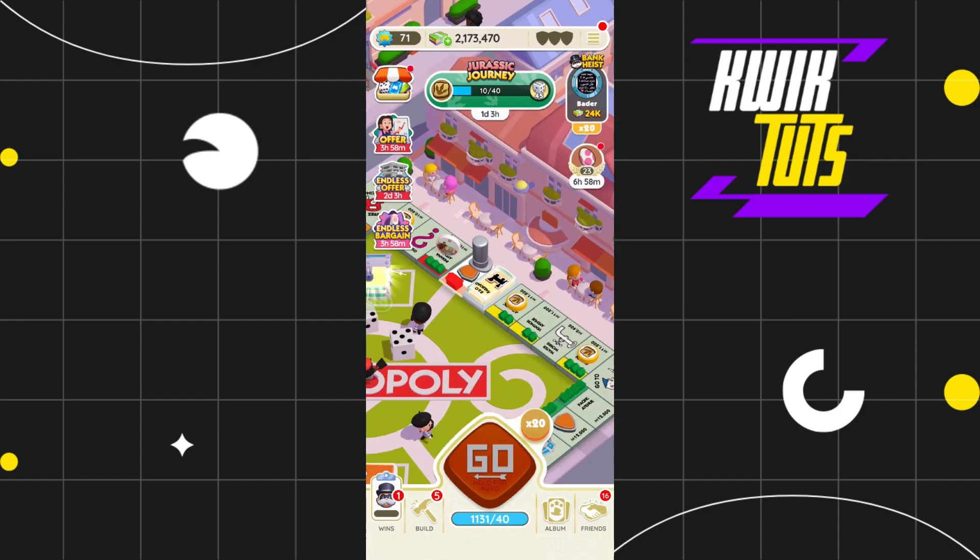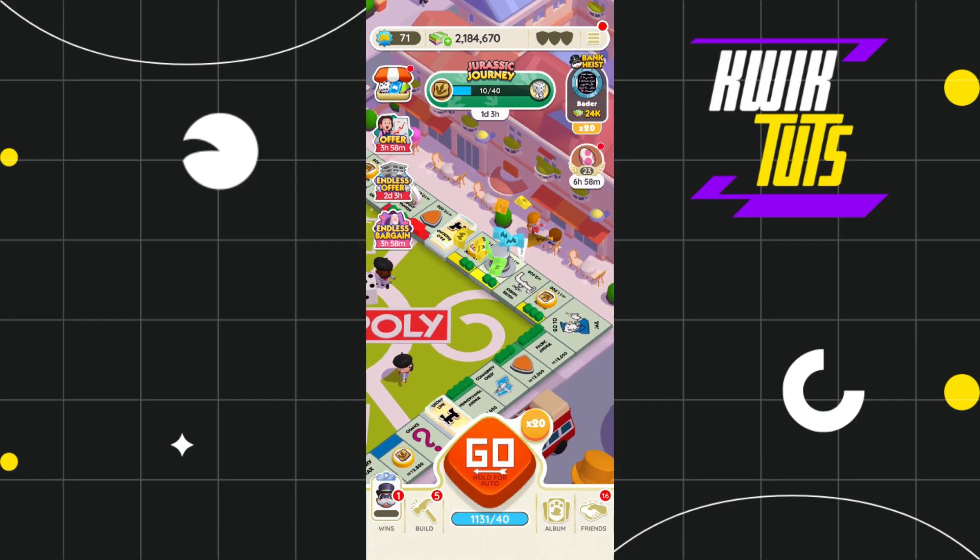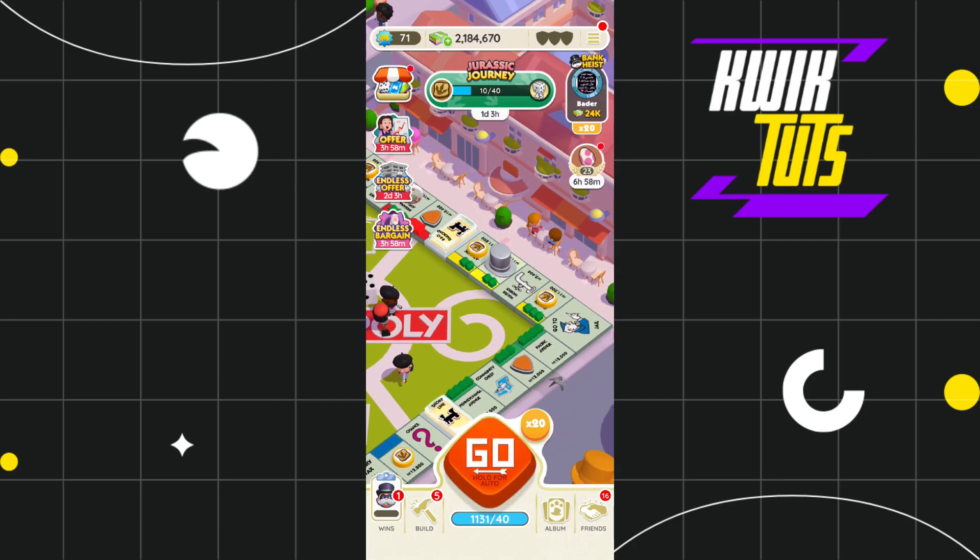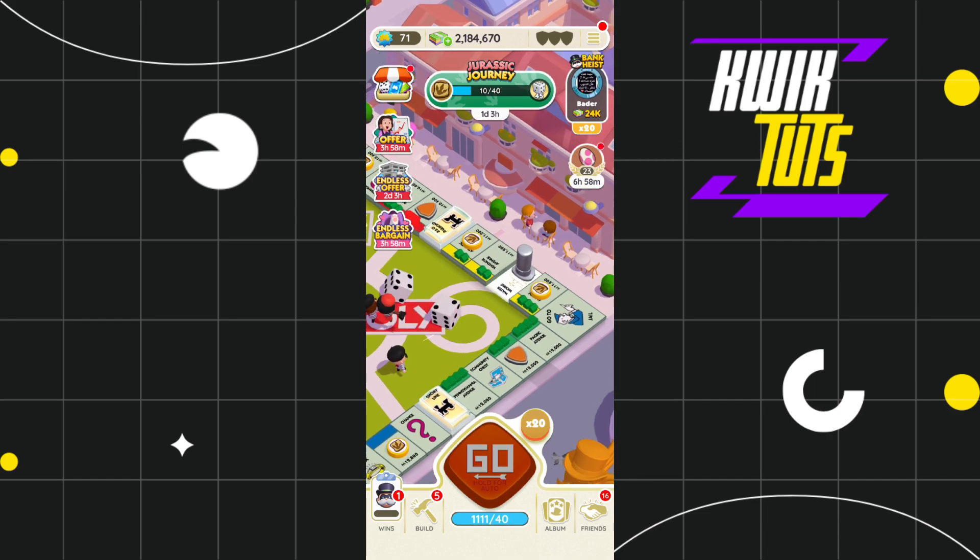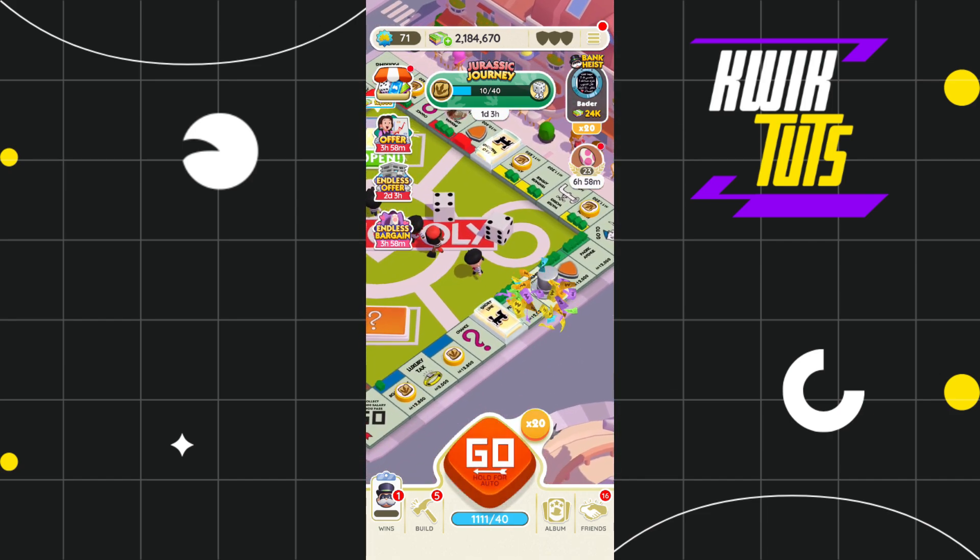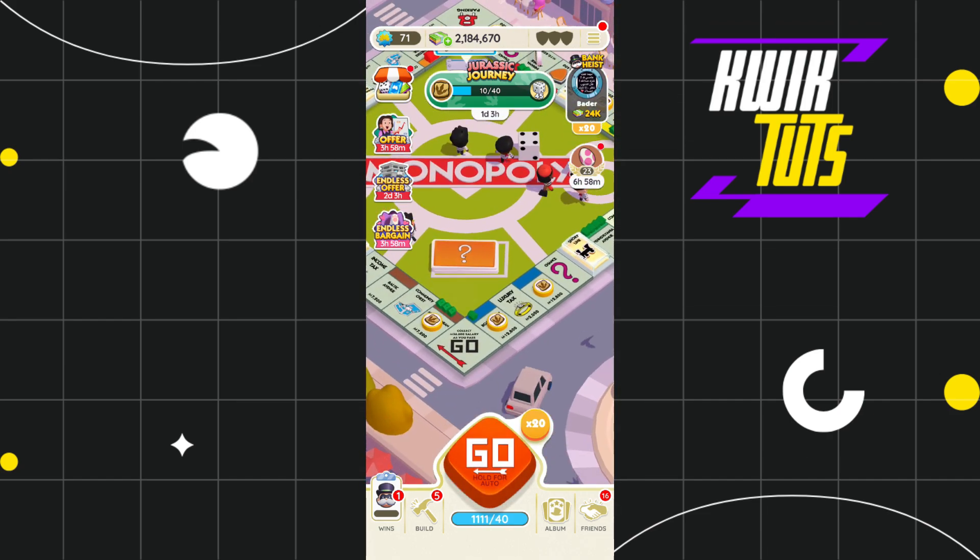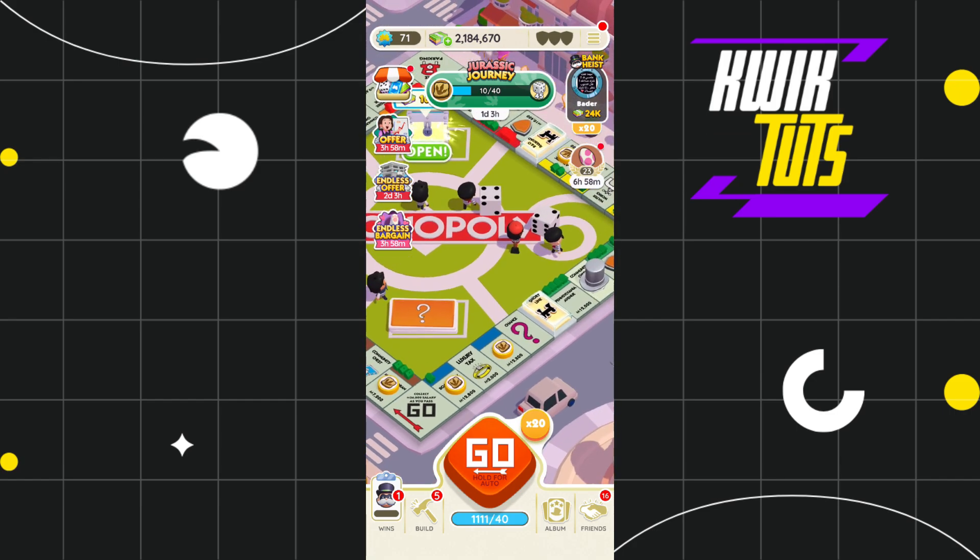So without further delay, let's get straight into this video. In order to get the airplane mode glitch in your Monopoly Go app, the first thing that you need to do is to simply download and install a VPN in your device.